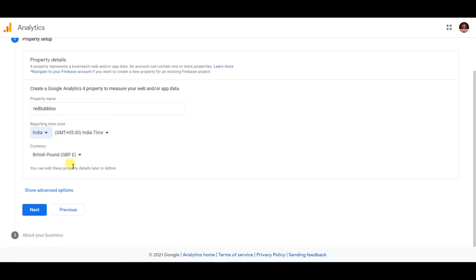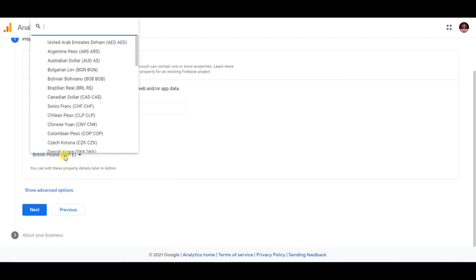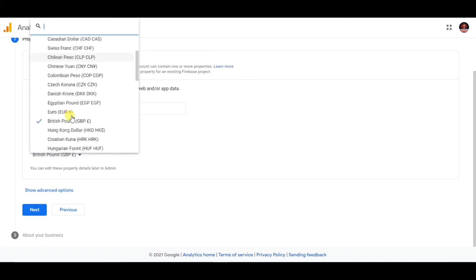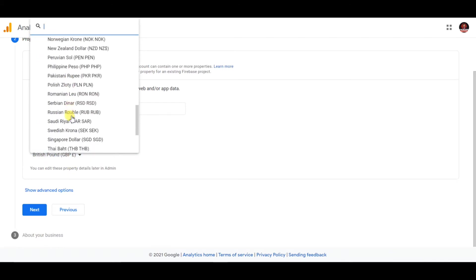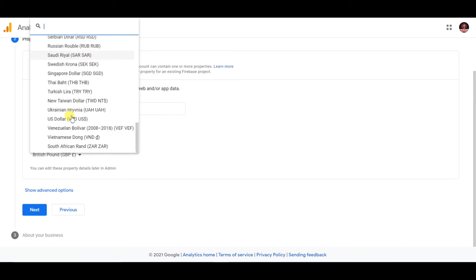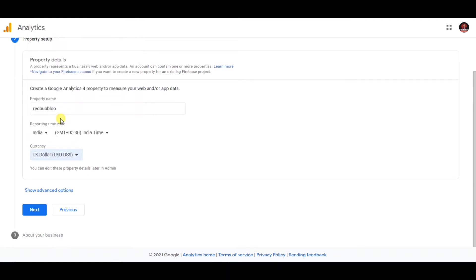Now you just have to select any currency. I'm going with US Dollars, but you can select any currency you prefer.